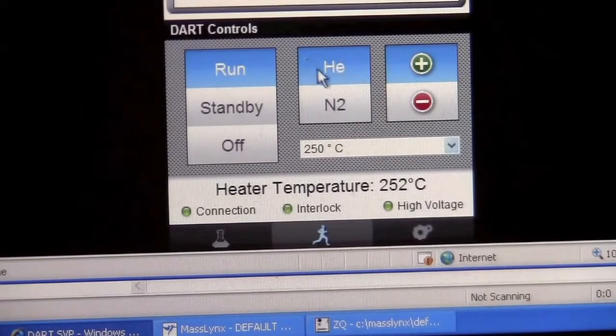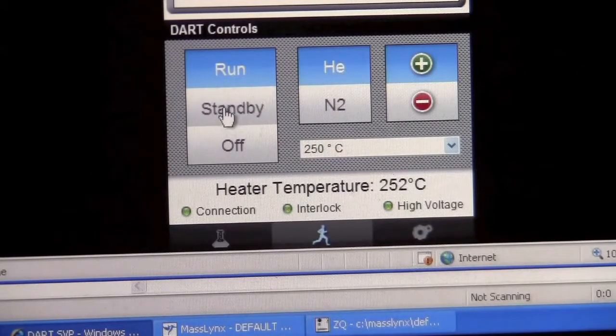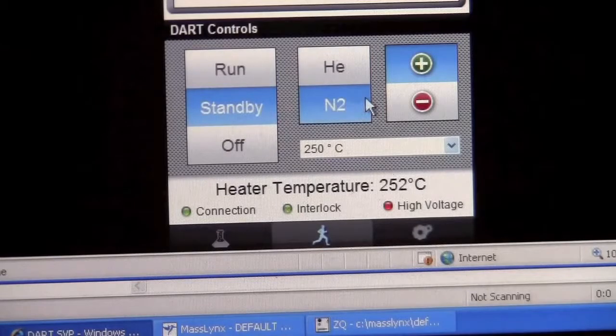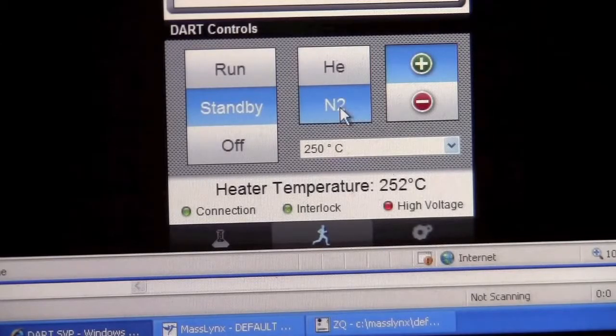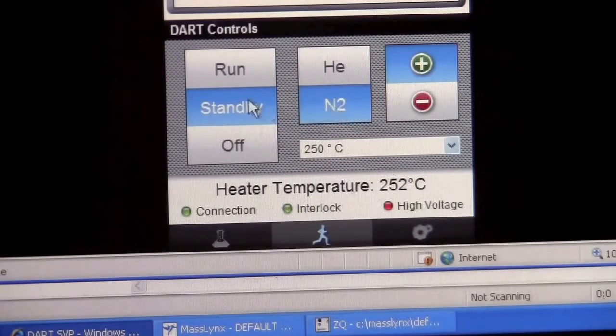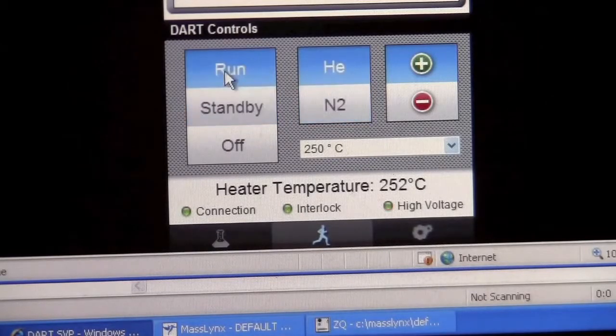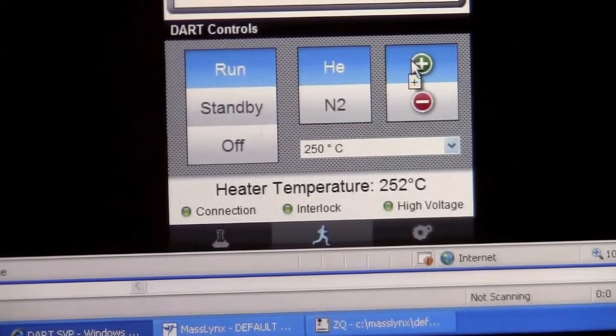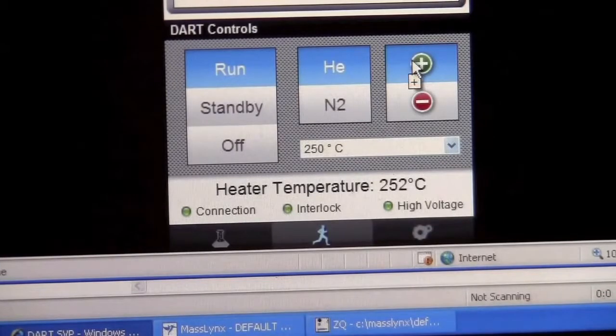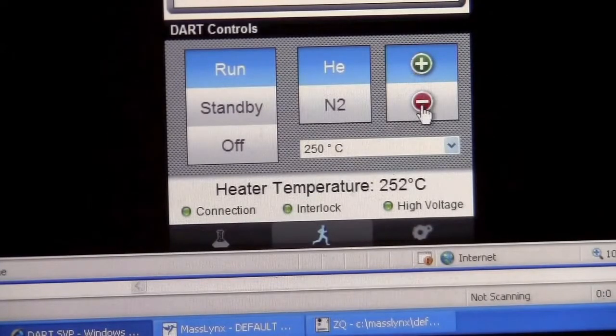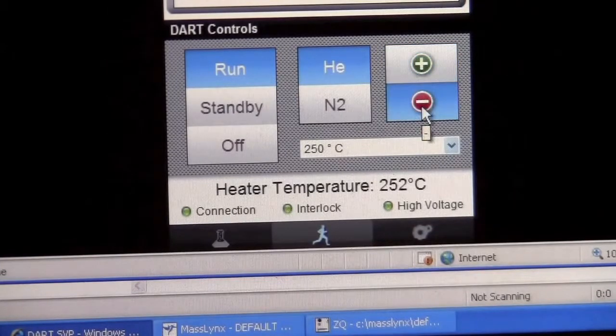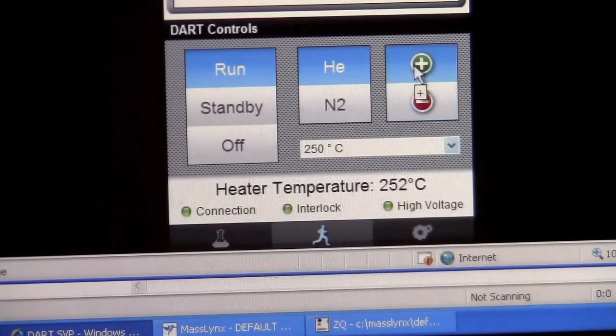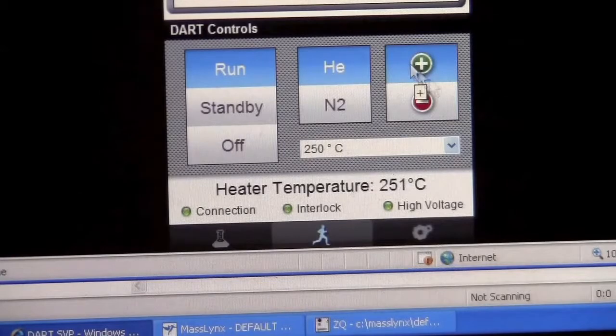So when you're done running, be sure to put it back in standby mode so we are only using nitrogen. While it's running, we can switch it to positive ion mode or to negative ion mode. I'm going to show you positive ion mode right now.